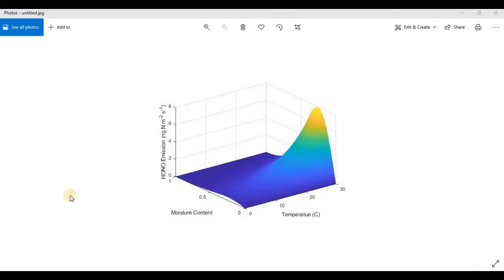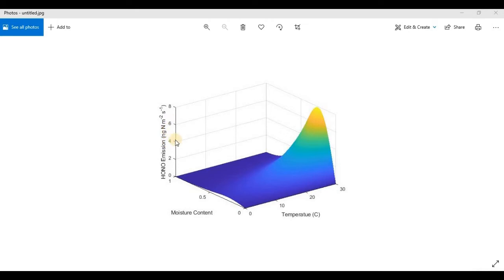Hello everyone, I hope everyone is doing very well. Today our topic is how to plot a 3D graph using MATLAB. You can see I have plotted this graph — temperature is on the x-axis, moisture content on the y-axis, and HONO emission on the z-axis. When temperature increases from 0 to 30 degrees Celsius, HONO emission starts increasing, and at maximum temperature, HONO emission is also maximum. After 30 degrees Celsius it remains continuously at the same level of emission.